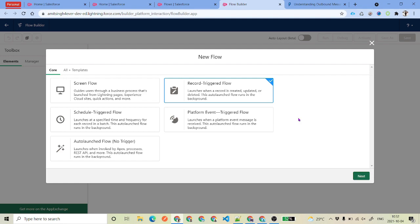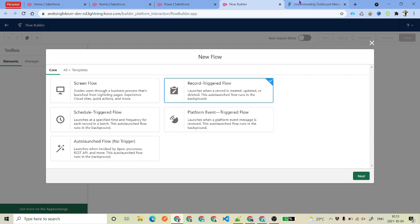I'm not going to get deep into outbound messages because I have already created a video on the same and I've given the link in the description so you can watch it if you are not familiar. I will cover the high-level detail of outbound messages. This is the diagram which is provided by Salesforce.